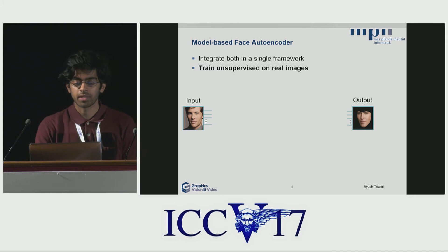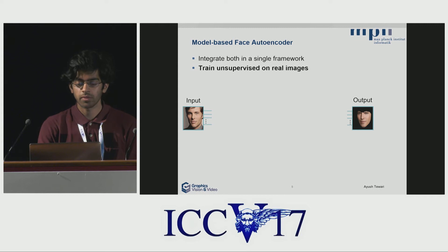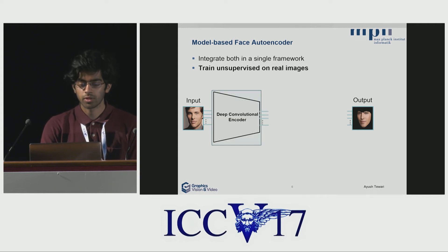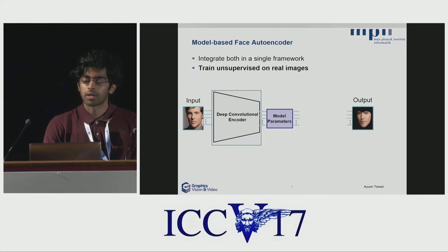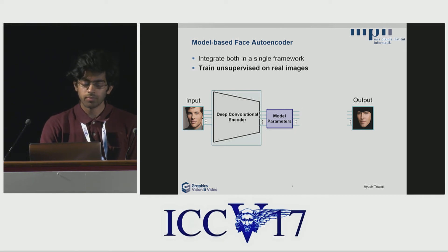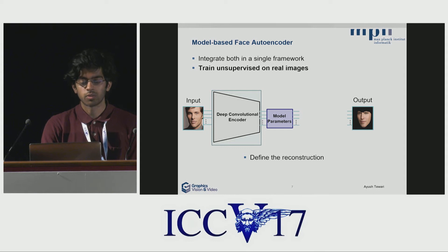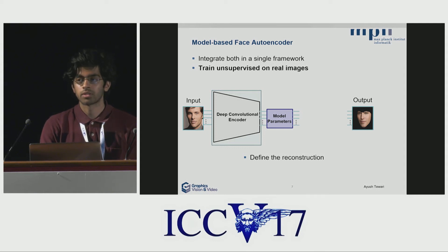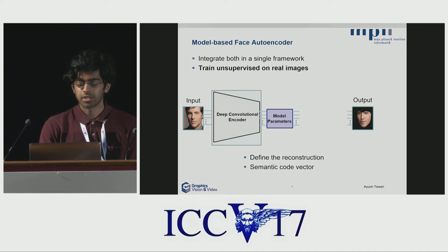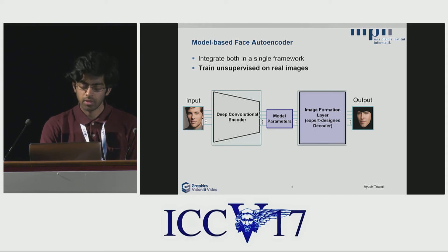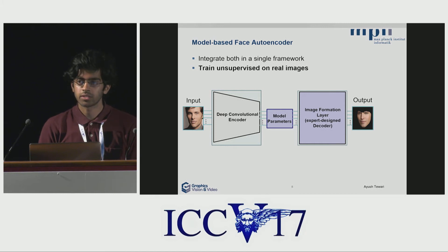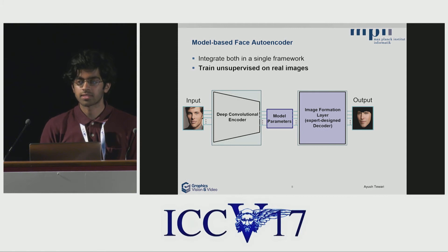Here is how our pipeline looks. We have an input image and we want to obtain the reconstruction. The image first goes through a convolutional encoder, which gives us parameters of a low-dimensional parametric model. These parameters define the reconstruction, and once we have them we can compute the 3D reconstruction. They are also semantic, so we know how each parameter influences the 3D reconstruction, unlike conventional autoencoders. Once we have the 3D model, it is passed through the image formation layer, which projects it to the image plane and gives us a synthetically rendered image.